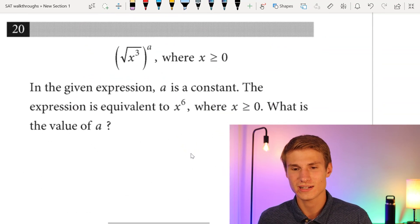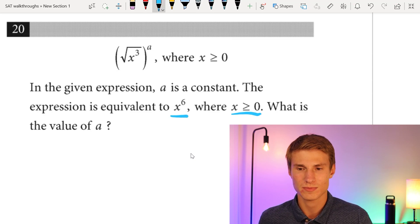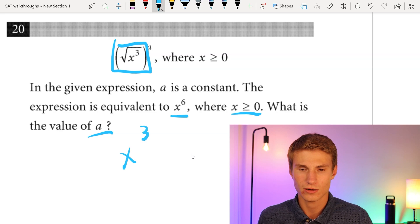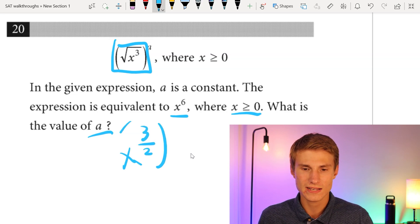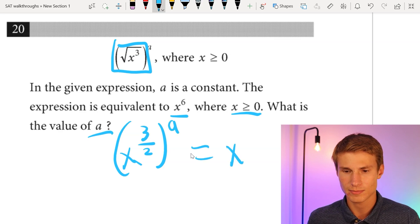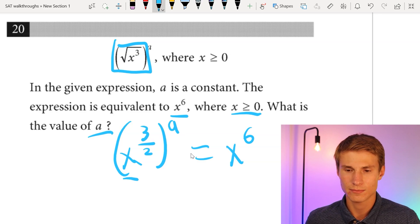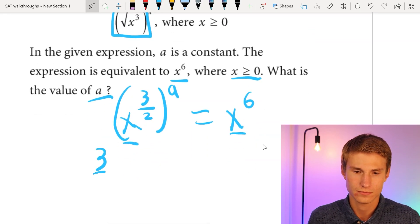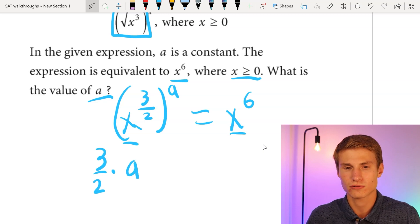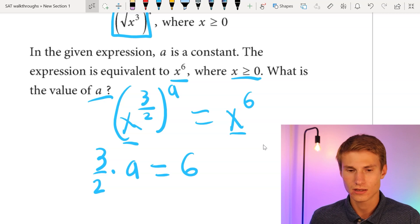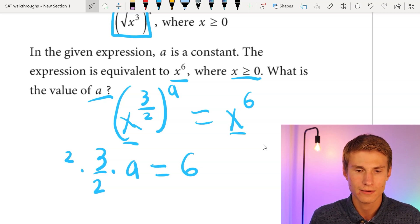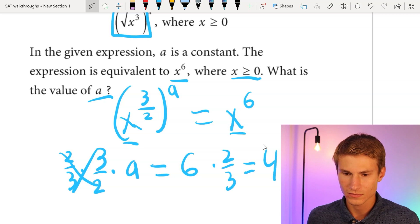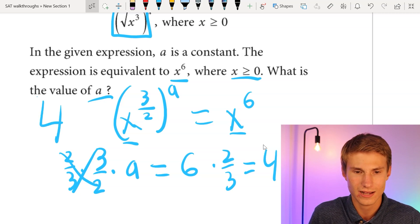Moving on to number twenty: in the given expression, a is a constant, and the expression equals x^6 where x ≥ 0. What is the value of a? We can rewrite √(x³) as x^(3/2). Raising that to the power of a gives x^(3a/2). Setting 3a/2 = 6 and multiplying each side by 2/3 gives a = 4. The value of a is 4.